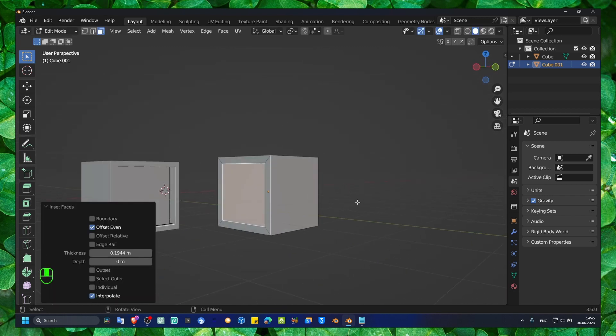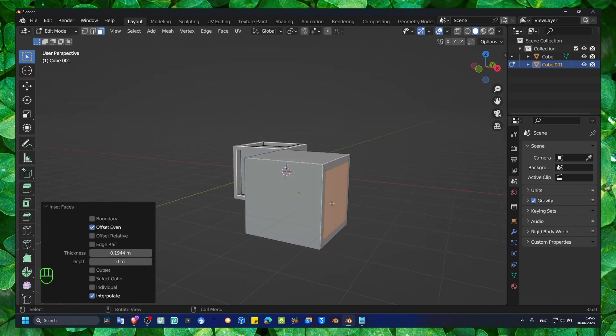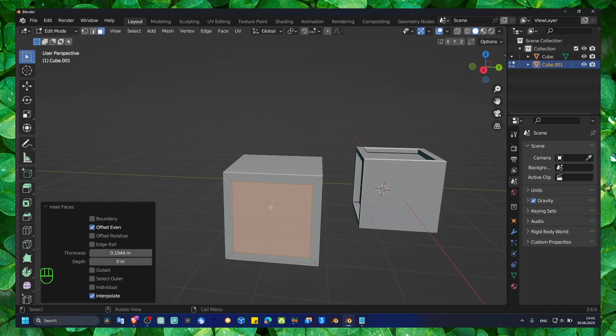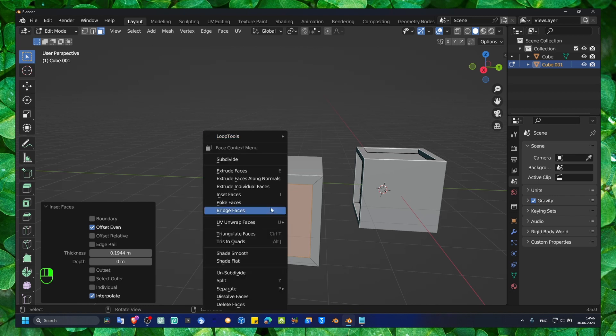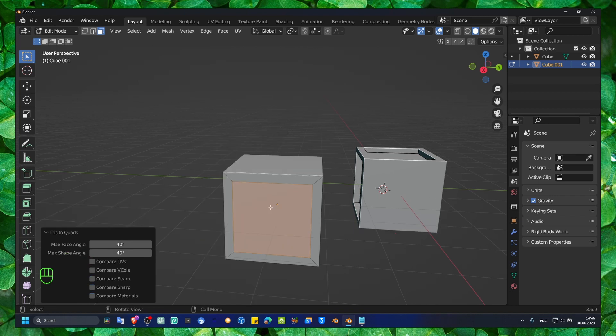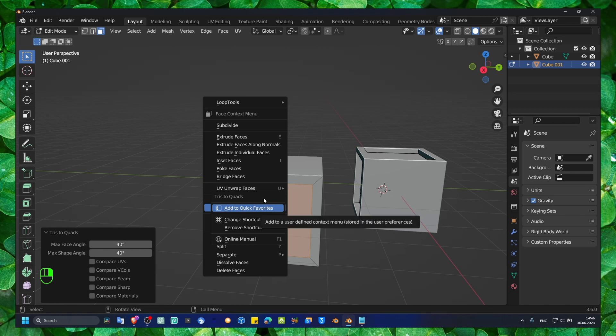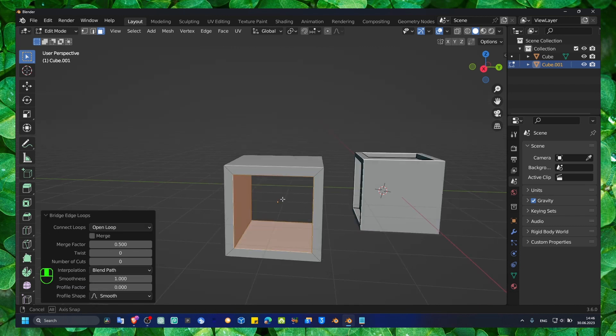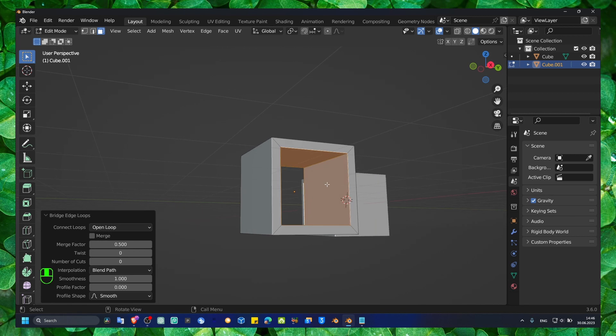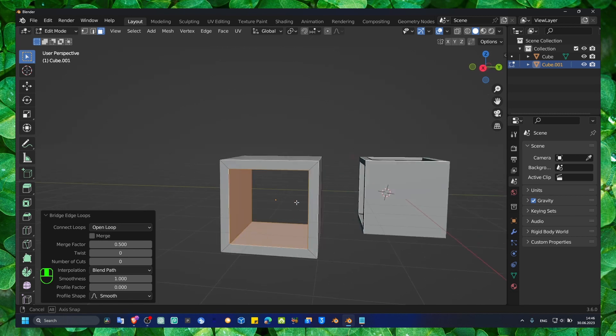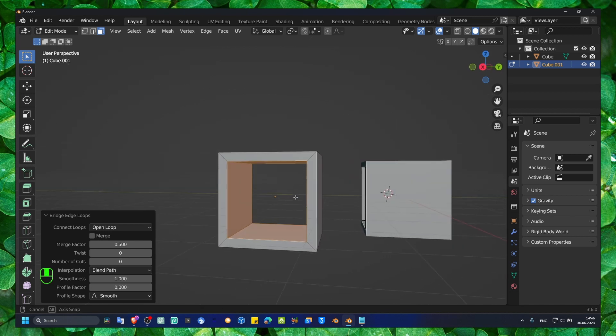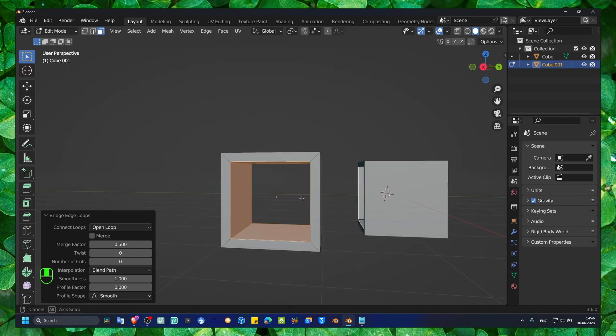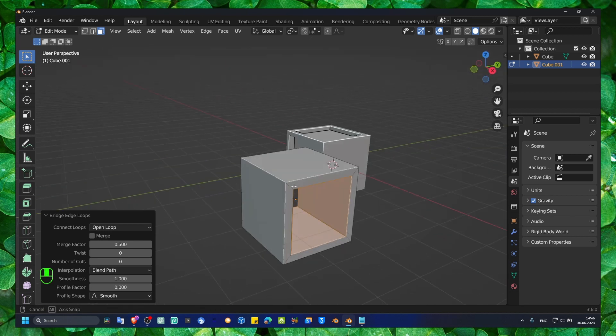Now if we have both of these faces selected and we right-click, then we can click on Bridge Faces here. Now we have this hole, kind of a hole, this...